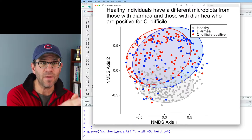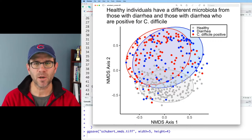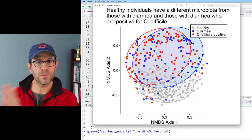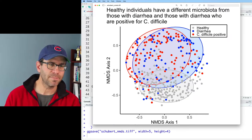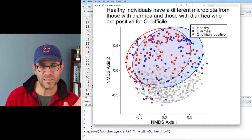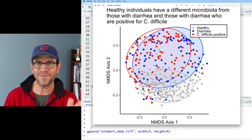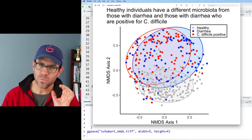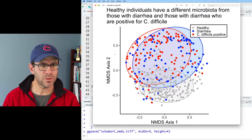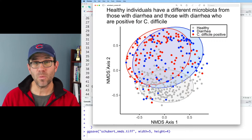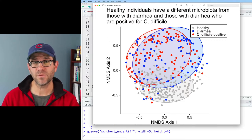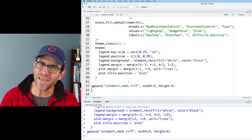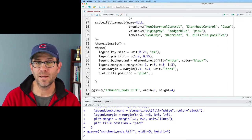So again, we approach this figure and start in the top left. We read: 'Healthy individuals have a different microbiota from those with diarrhea and those with diarrhea who are positive for C. difficile.' I read to the right and see my legend, come back to NMDS axis 2, see this is an ordination, and can then see the graph — kind of like that pretty picture at Airbnb. This is a very different way of thinking about the composition of a scientific graph.